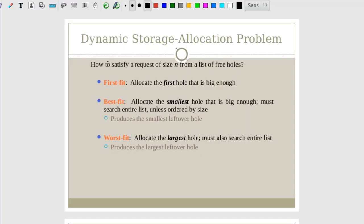There are some memory allocation strategies. In these strategies, we have free holes and allocated memory areas. Holes means the free memory which is not allocated. There are three types of memory allocation strategies: first fit, best fit, and worst fit. In first fit, the memory manager scans along a list of segments until it finds a hole that is big enough. In best fit, the memory manager searches the entire list and takes the smallest available hole that is adequate. In worst fit, it always selects the largest available hole.